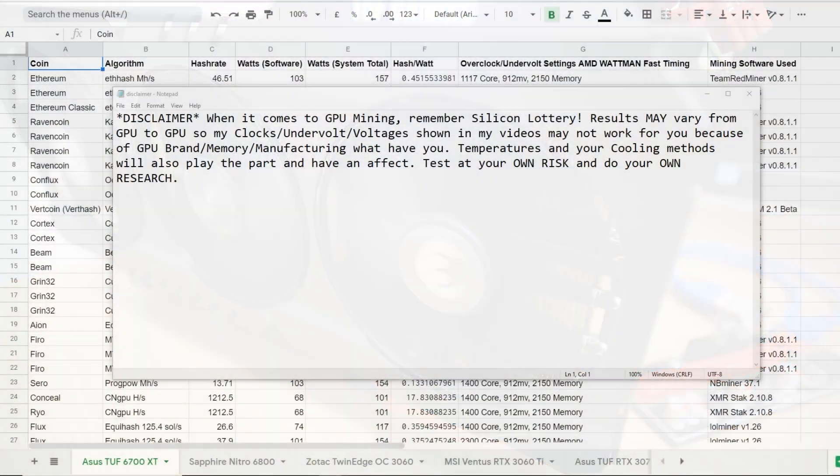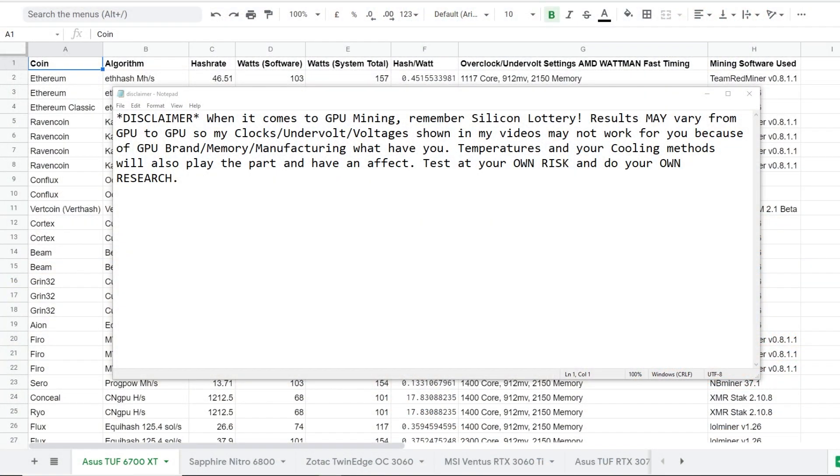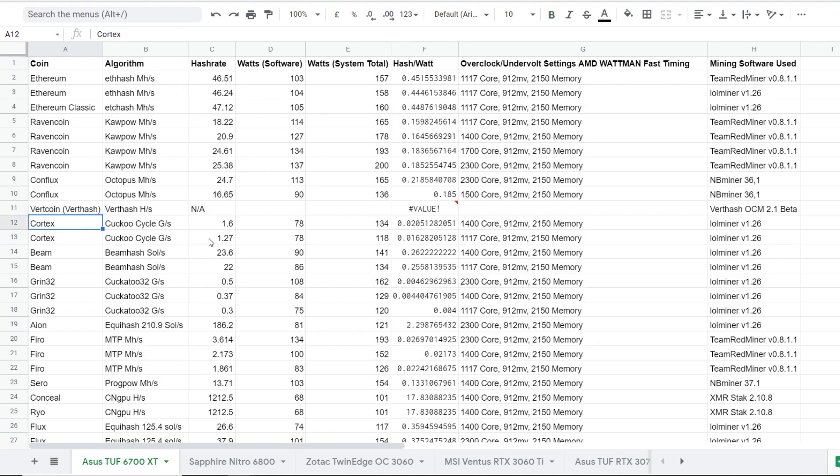Alright guys, real quick, I have a disclaimer. When it comes to GPU mining, remember, silicon lottery results may vary from GPU to GPU. So my clocks, undervolts, voltages shown in my videos may not work for you because of GPU brand, memory, manufacturing, what have you. Temperatures and your cooling methods will also play the part and have an effect. Test at your own risk and do your own research.